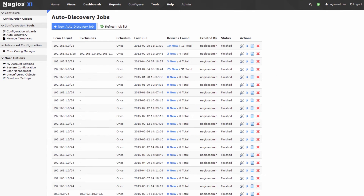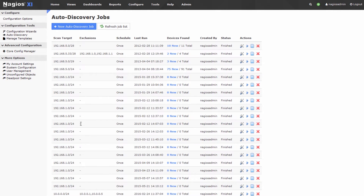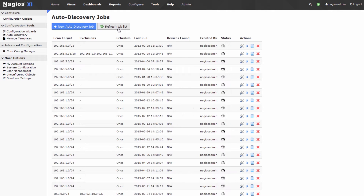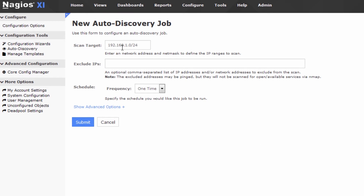In terms of the auto-discovery wizard, we have a couple of past jobs that have run — these are all auto-discovery jobs that have run in the past. We have a button we can use to refresh the job list, but what we want to do is hit New Auto-discovery Job, just to show you what the new job process looks like.